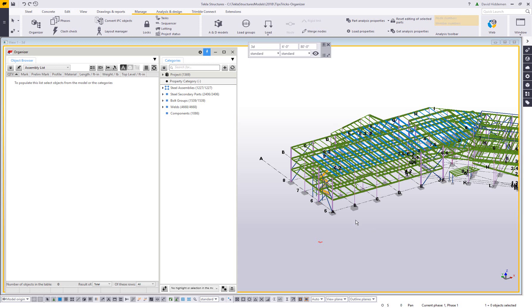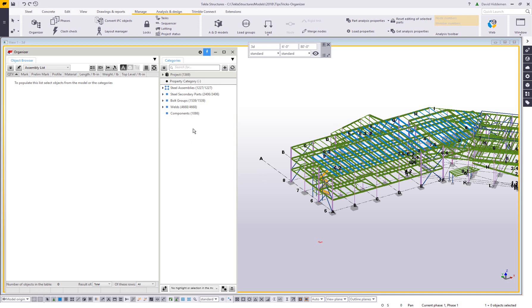So there's three different category types that are included with the organizer. You have location based categories, you have property categories, and then you have custom categories. And in this case, the U.S. Imperial environment for steel has several custom categories already created. So I'm going to show you how to use those three category types. Now these explanations are going to be very brief. It's not there to really replace any type of training that goes into a lot more detail. I'm just trying to make you aware of how these work.